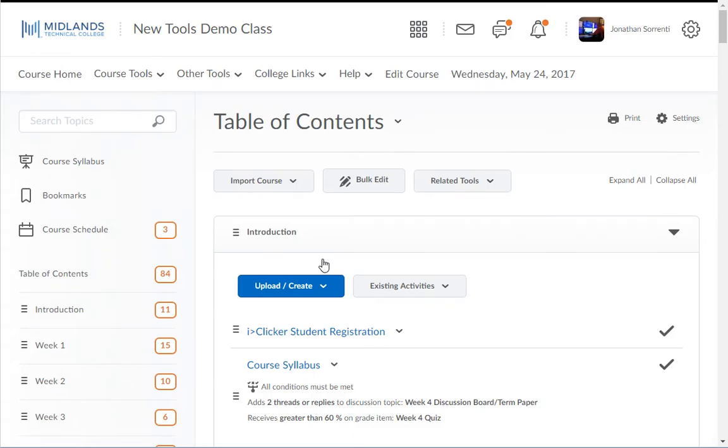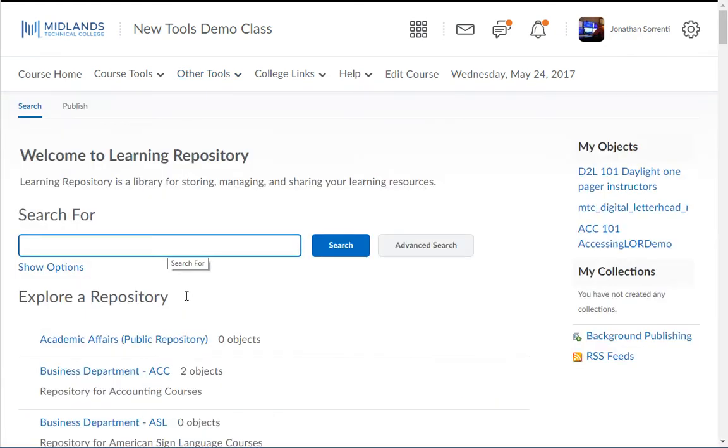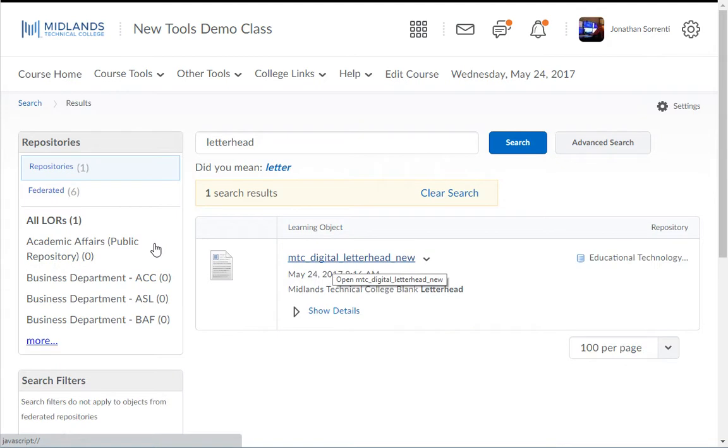You can also add files into your course from inside of the LOR. Go into the LOR and search or browse for an object. Then click on the name of the object.